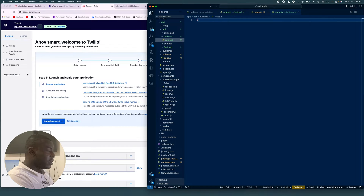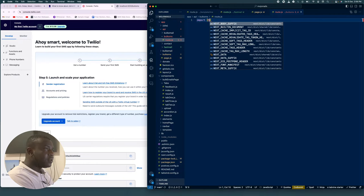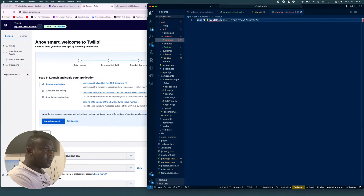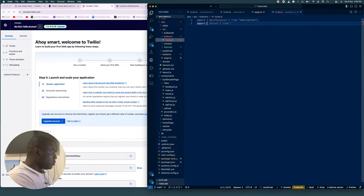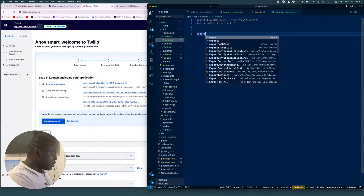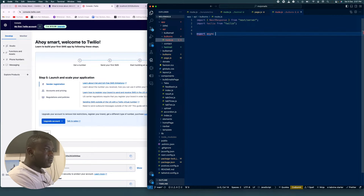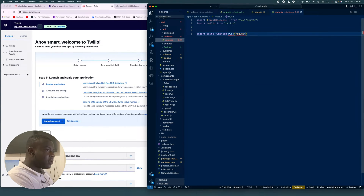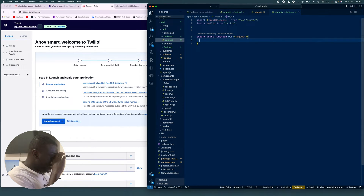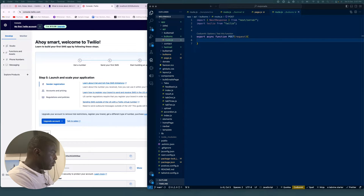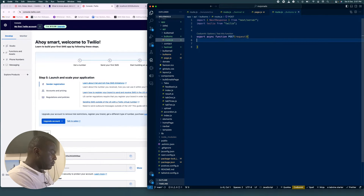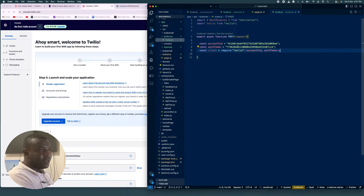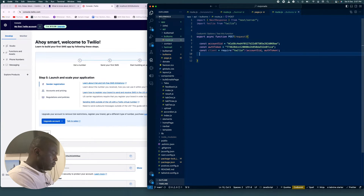In our API route file we're going to say import NextResponse from next/server, and import twilio from twilio. Then we're going to export async function POST with our request. We'll paste in our Account SID and Auth Token — I'll delete my account after this — and create a client constant using those credentials.